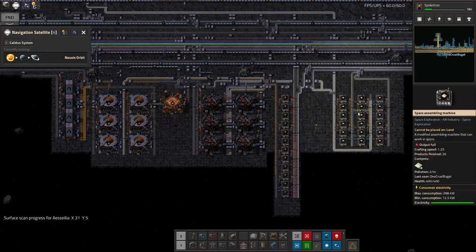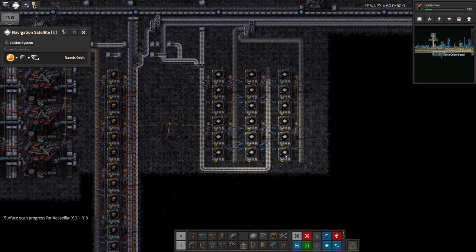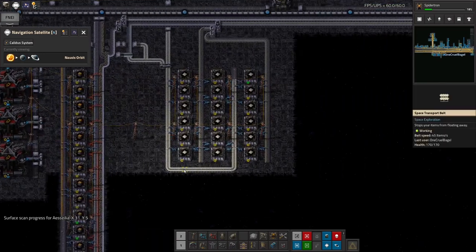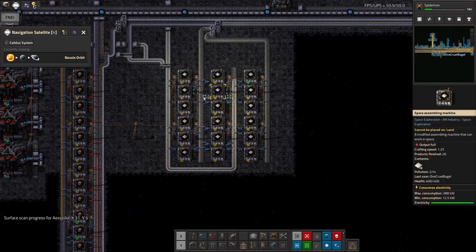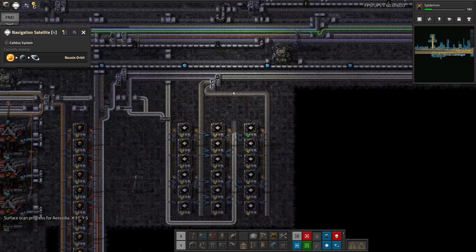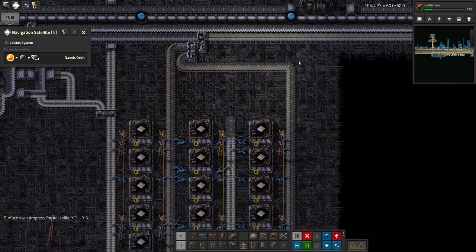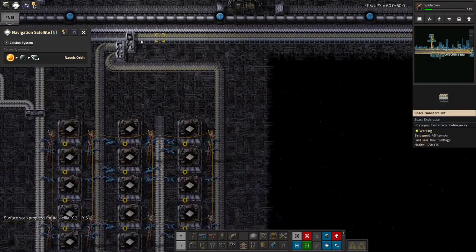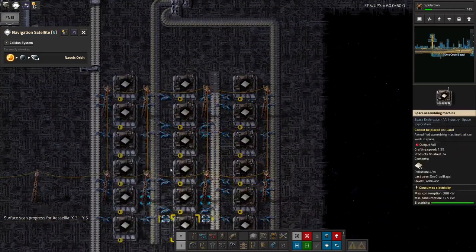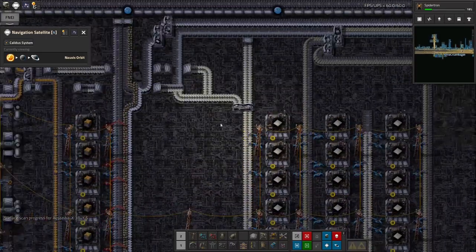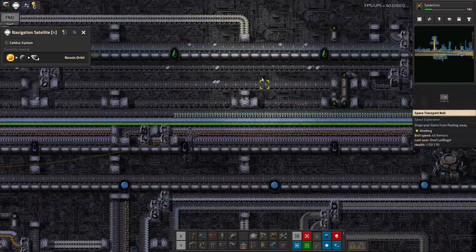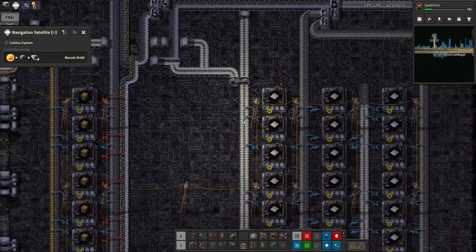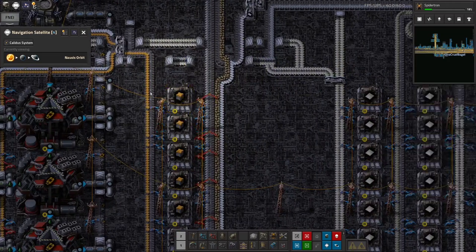So running across from right to left, going basically through it as it's all set up. First of all we're making the actual iridium plates over here because that's one of the ingredients we need. We've got the ingots coming in on this belt, turning them into plates as we have it with everything else everywhere.